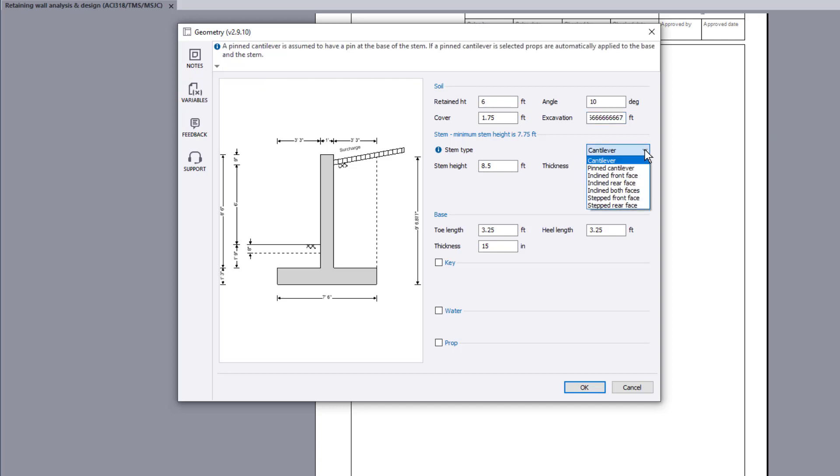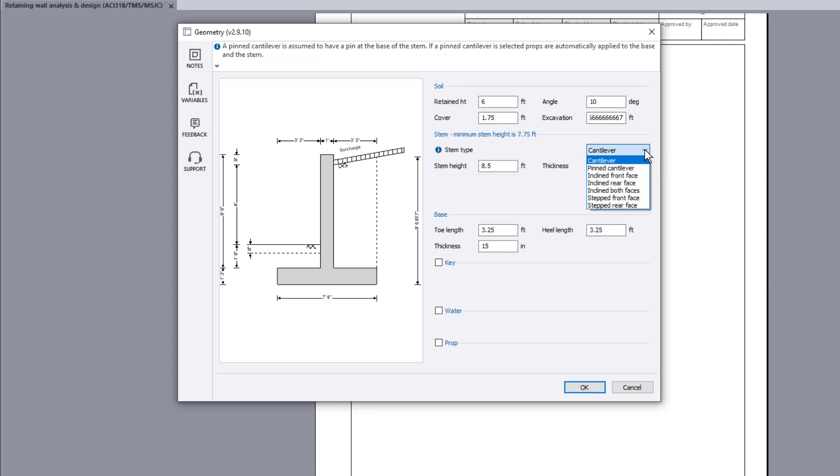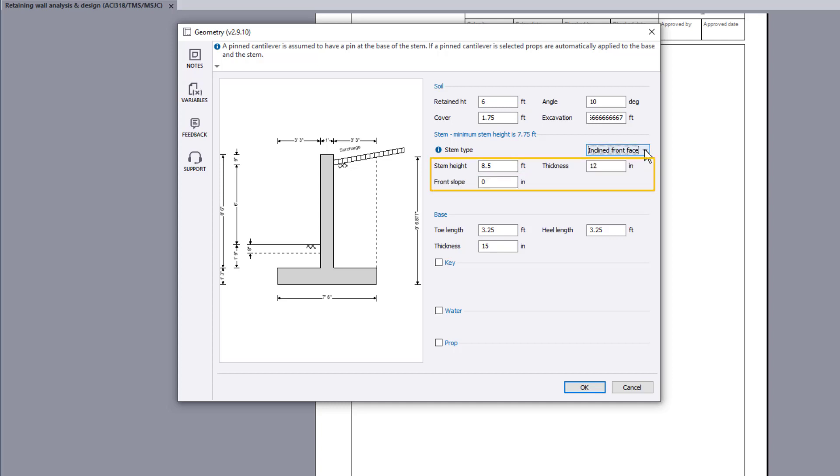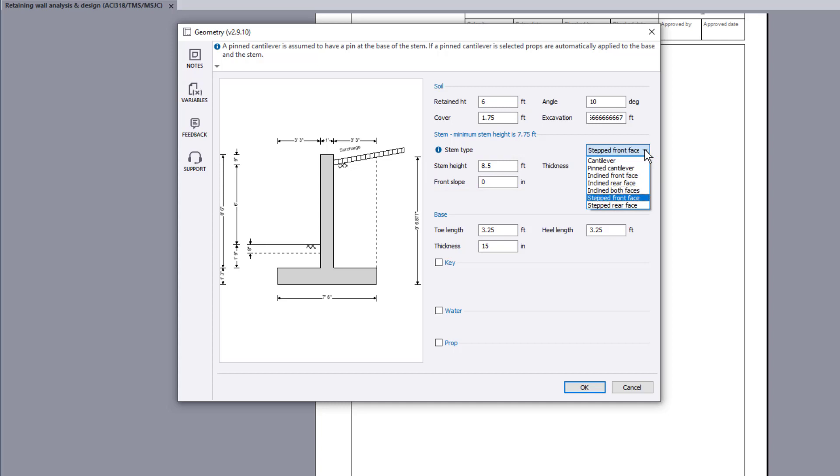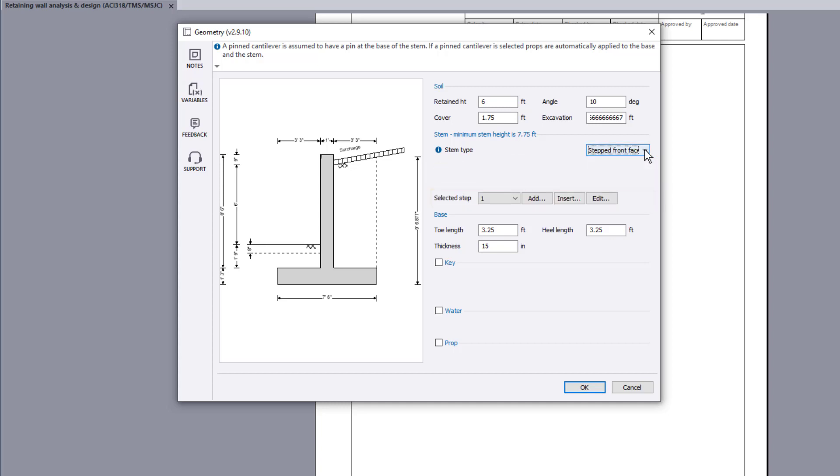If a cantilever stem type is selected, you specify the stem height and thickness. If an inclined stem type is selected, you also specify the inclined slope. If a stepped stem type is selected, you specify the number of steps along with the height and thickness of each step. We will use a cantilever stem type in this example.